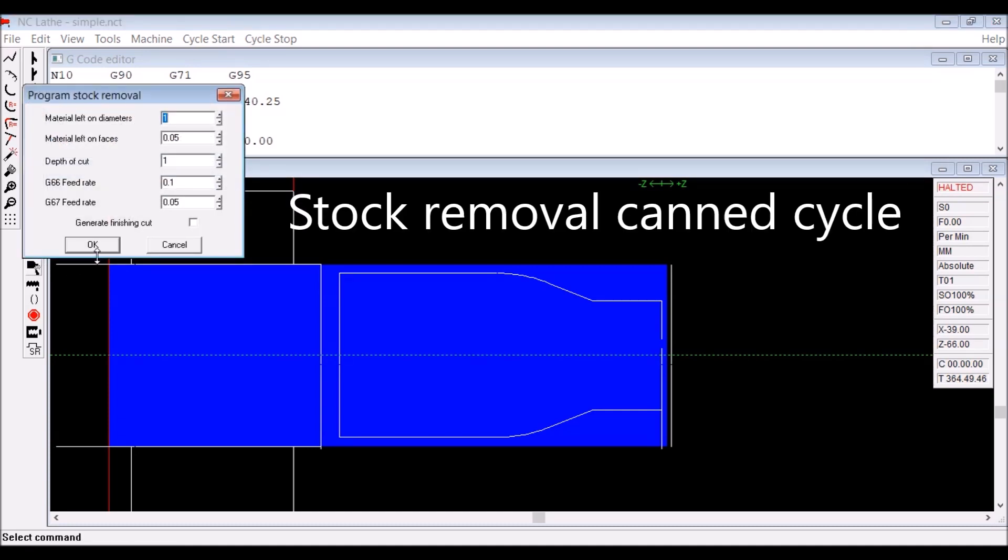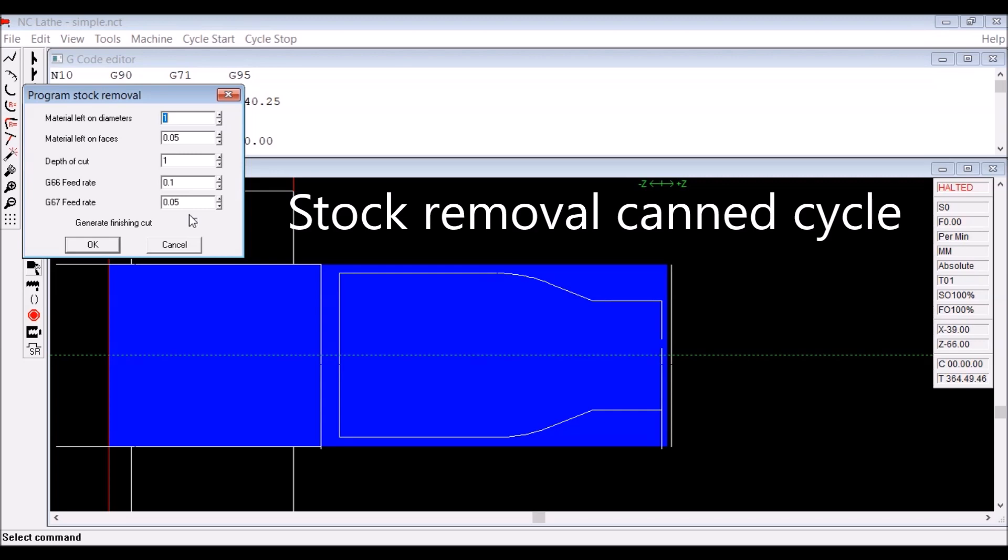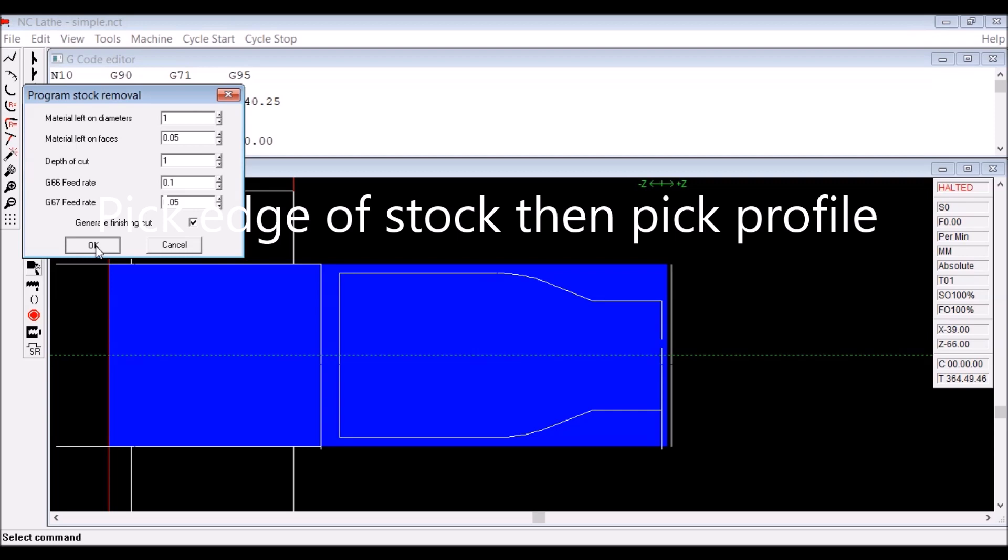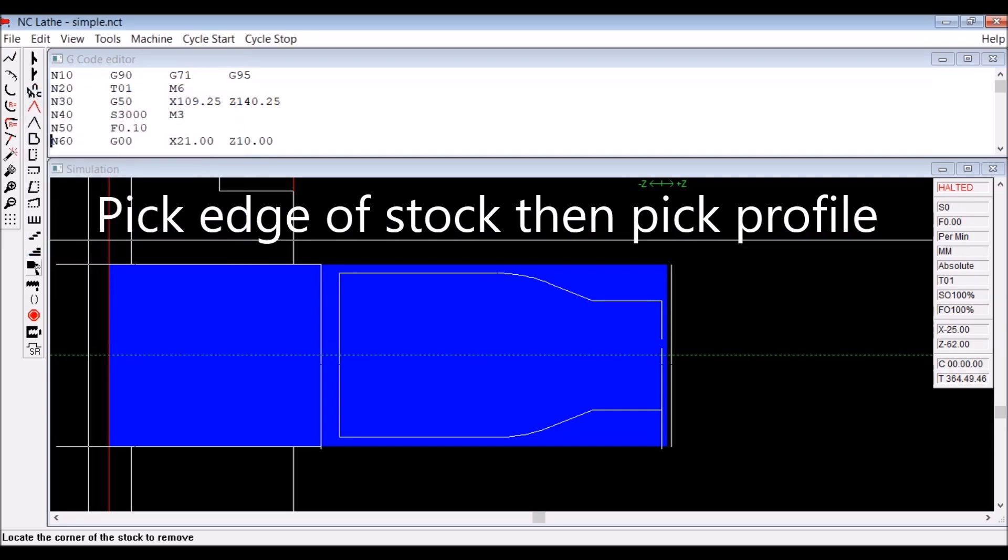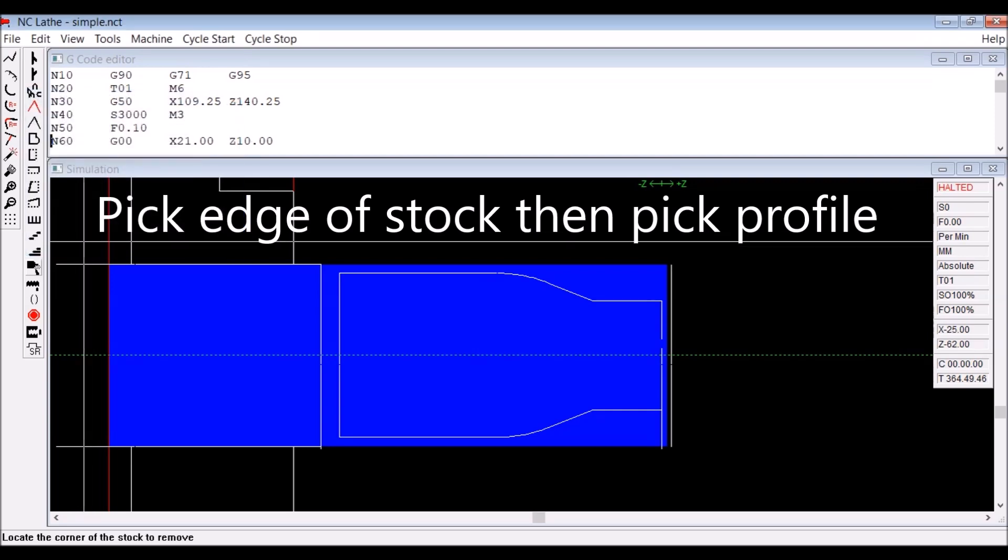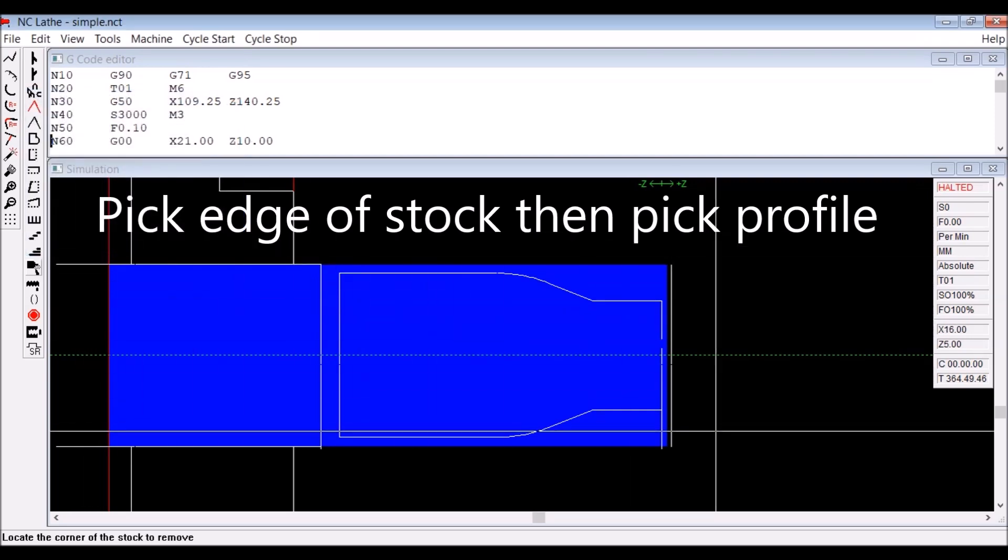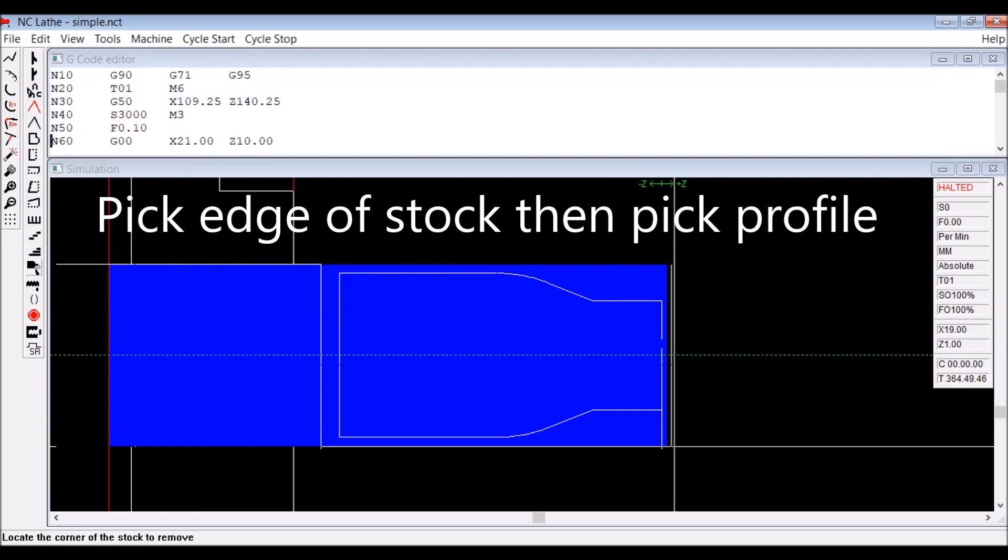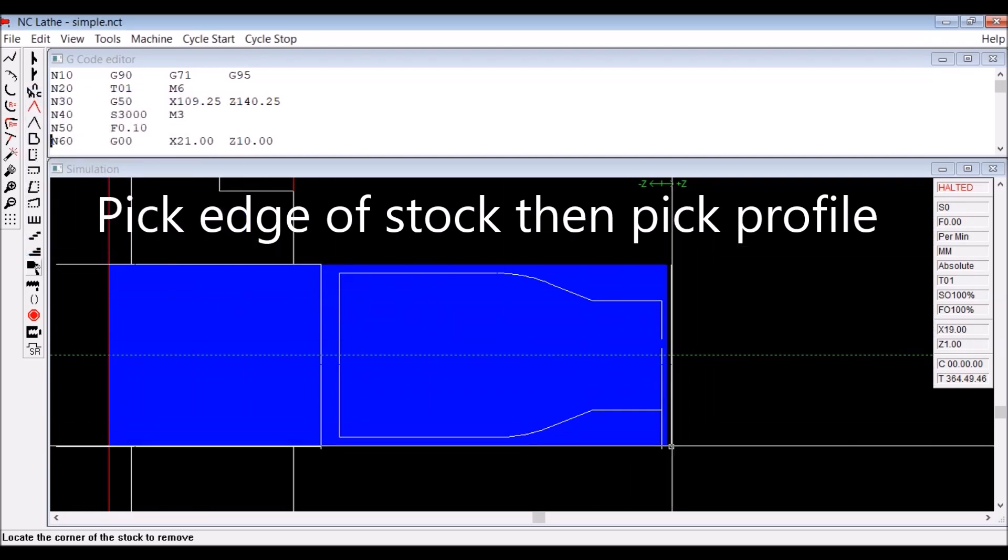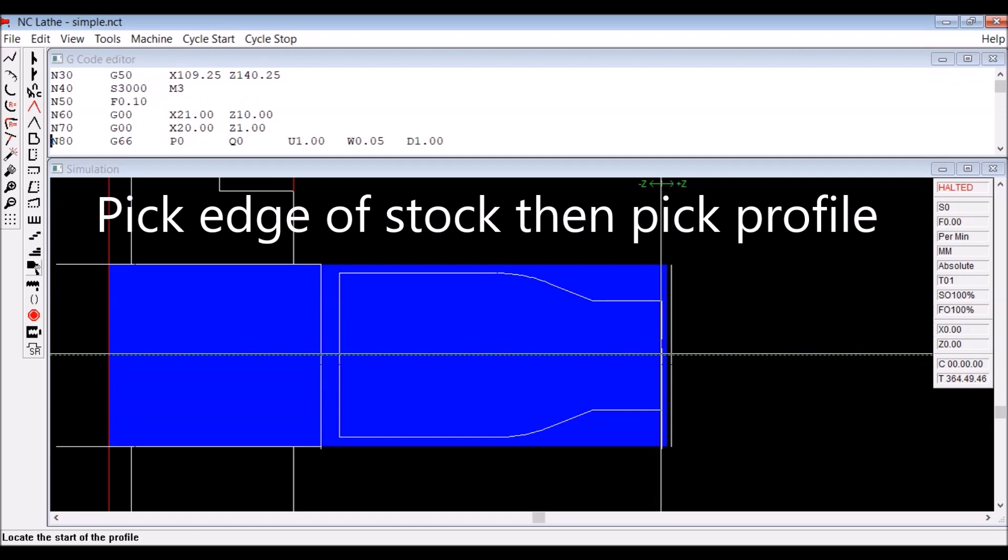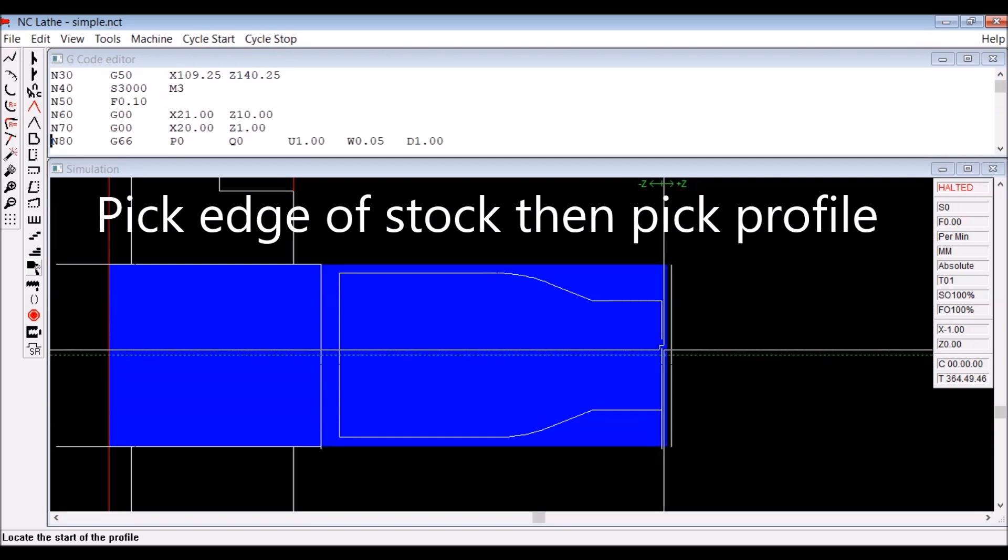You see a number of parameters there: depth of cut, the feed rate for both the stock removal and the finish part of the cycle, including material left on diameters and material left on faces. You then go pick the edge of the stock out there. You see a little square comes up when you're in the right place on the end of an entity.